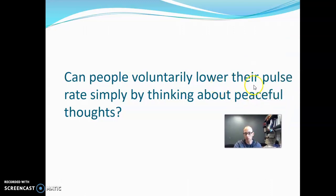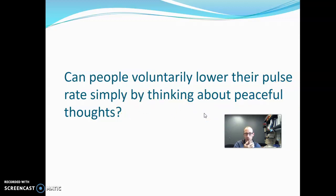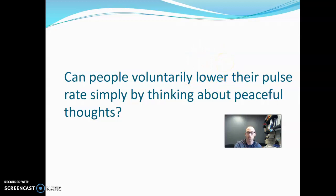Can people voluntarily lower their pulse? This involves a causal word, so an experiment would be preferable — an observational study wouldn't give quite as good evidence. The null hypothesis is that you can't lower your pulse rate just by thinking about peaceful thoughts. The alternative is that you can lower it, and since there's a directional word, this is a one-tailed alternative.